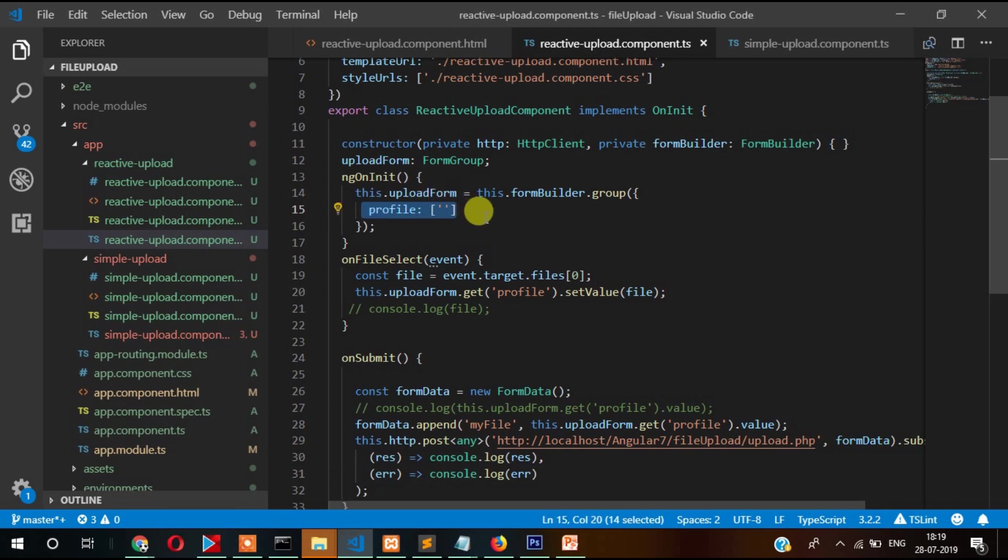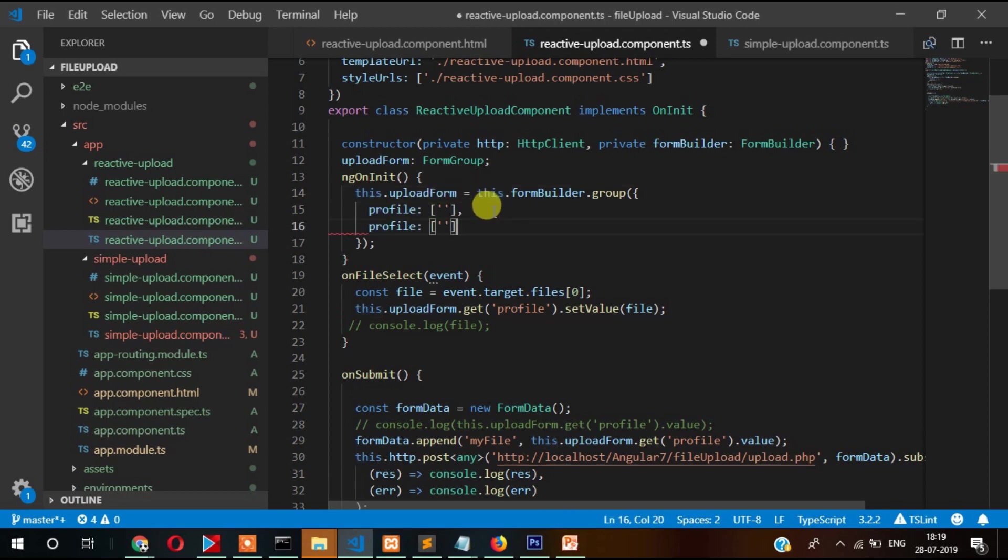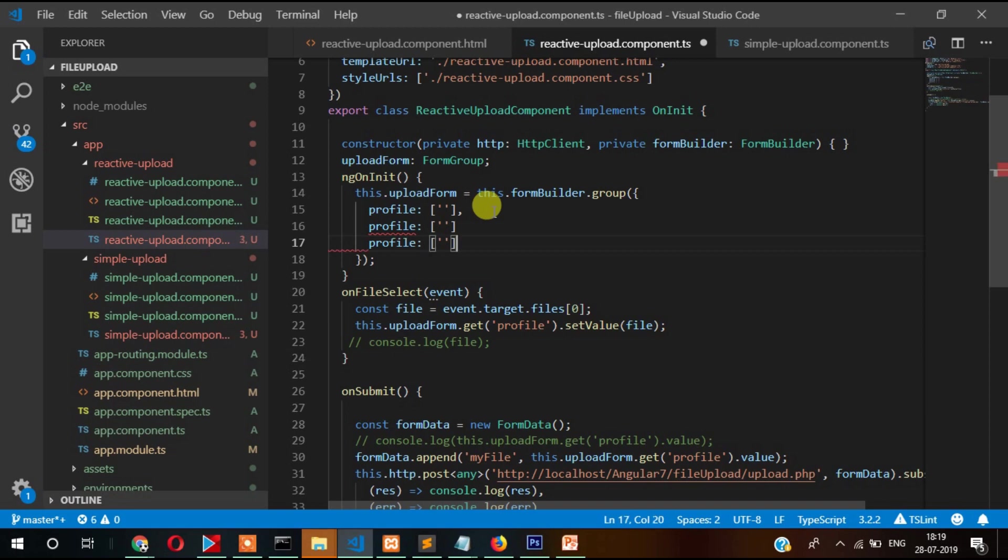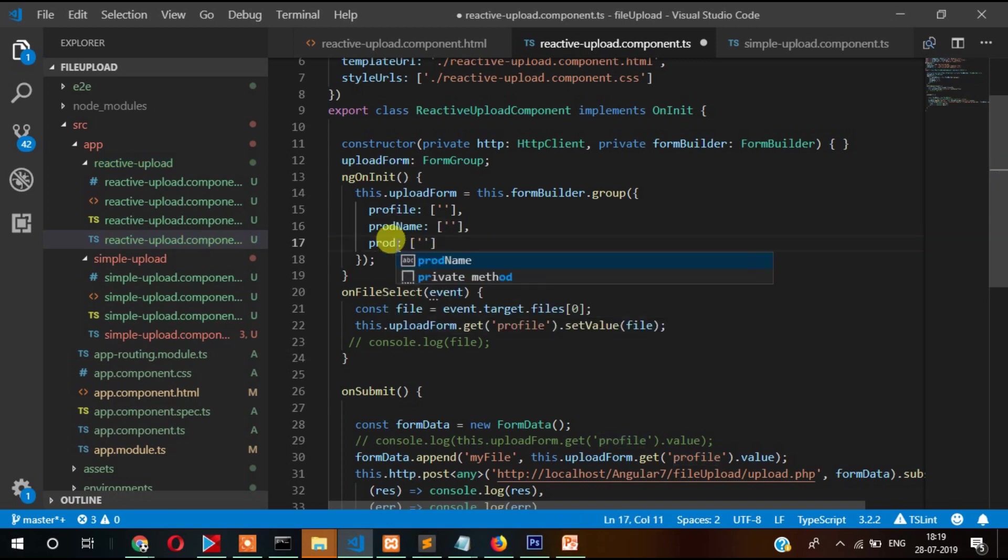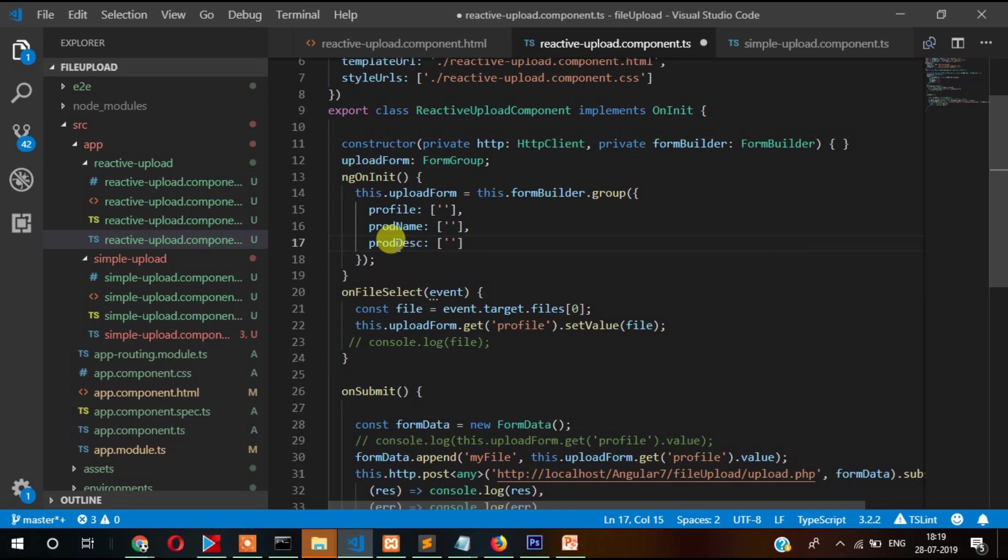But before proceeding ahead we need to add these controls also. So here will be broad name and broad dsc, two other fields.